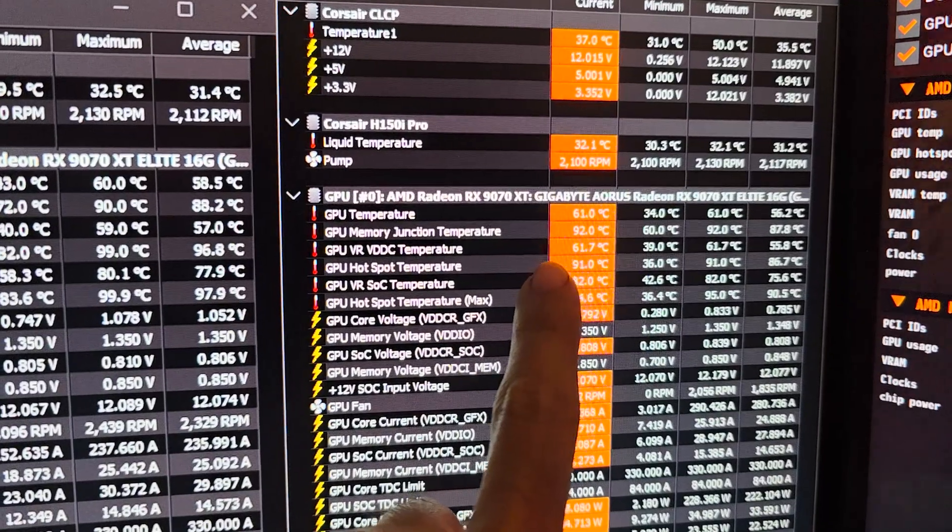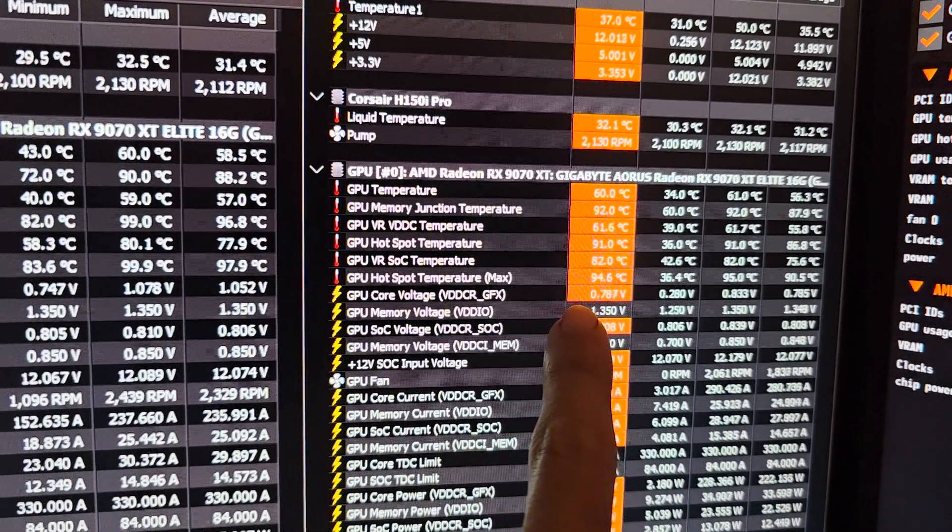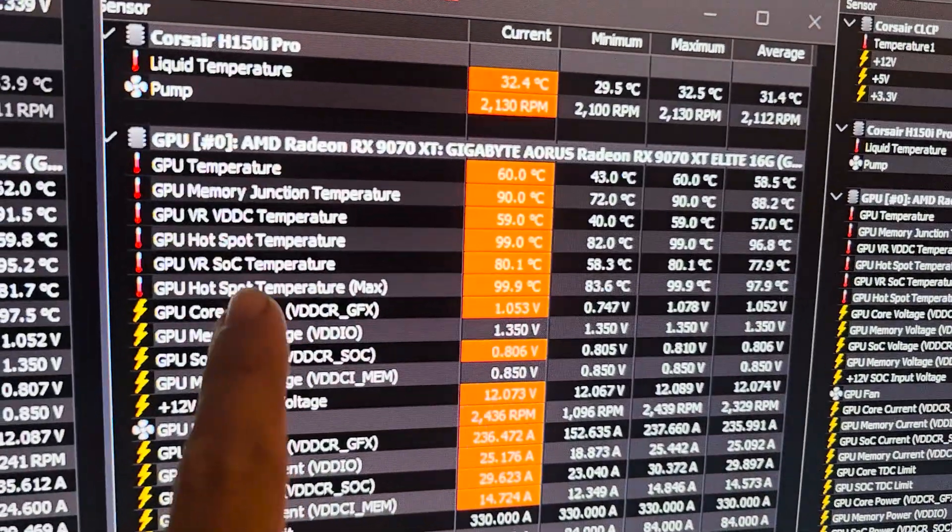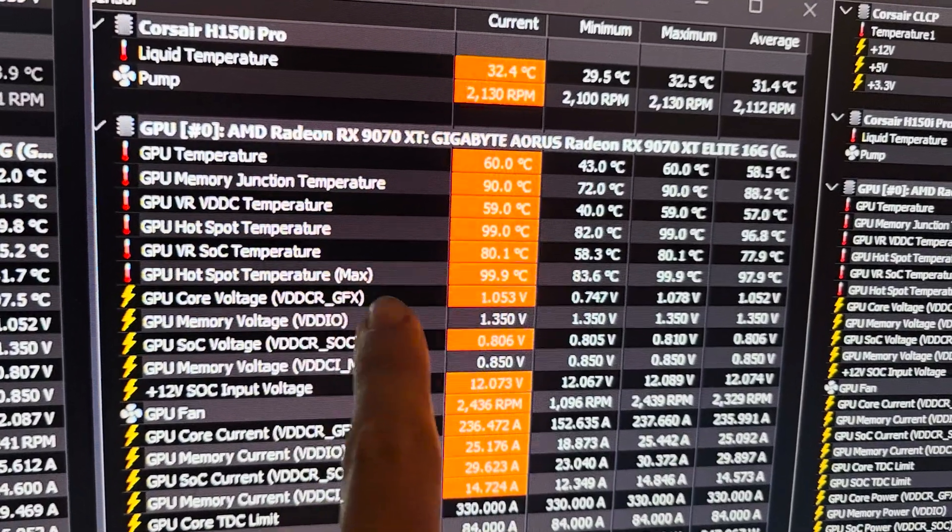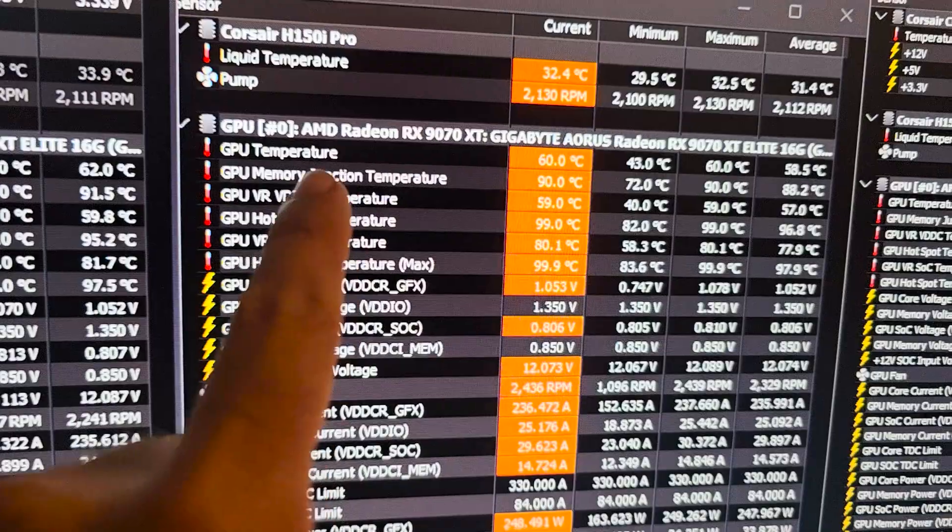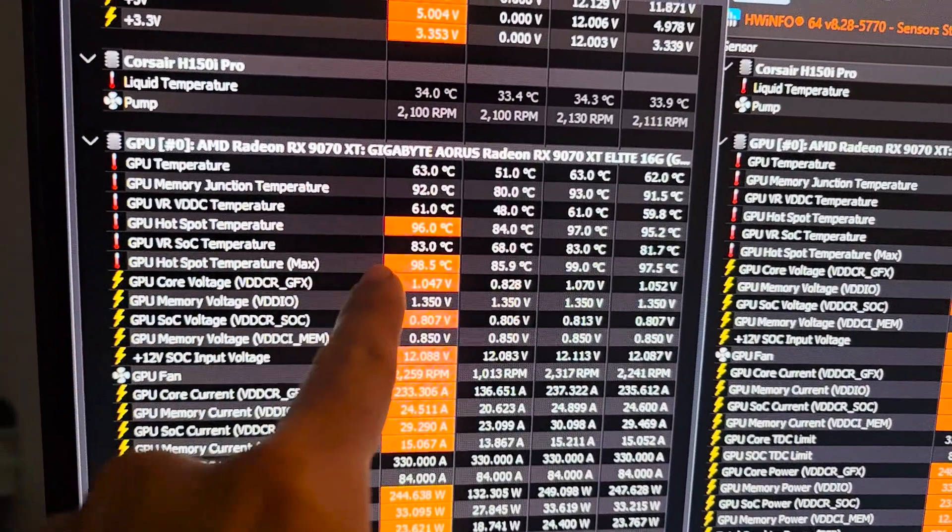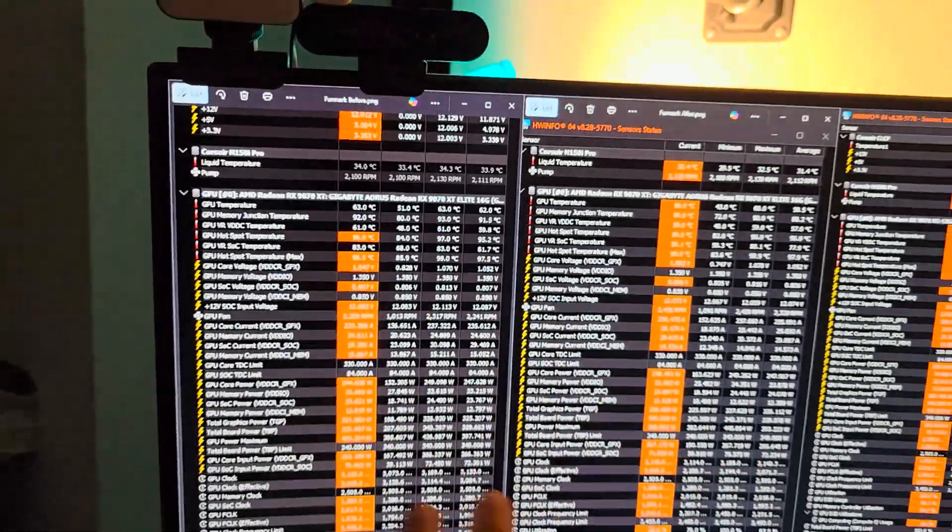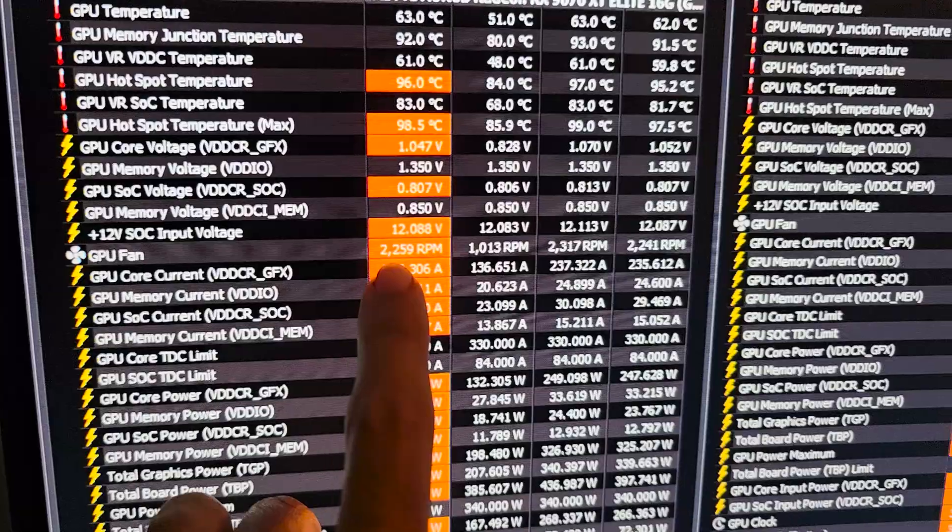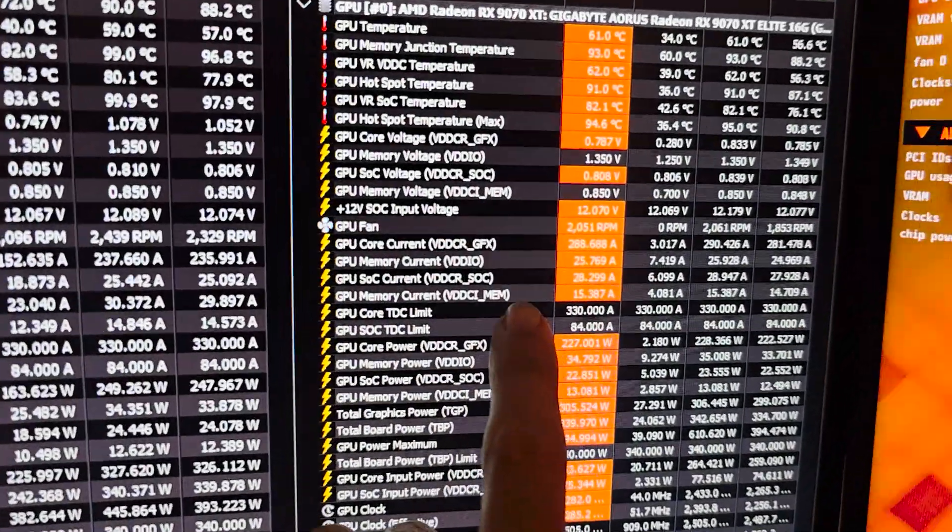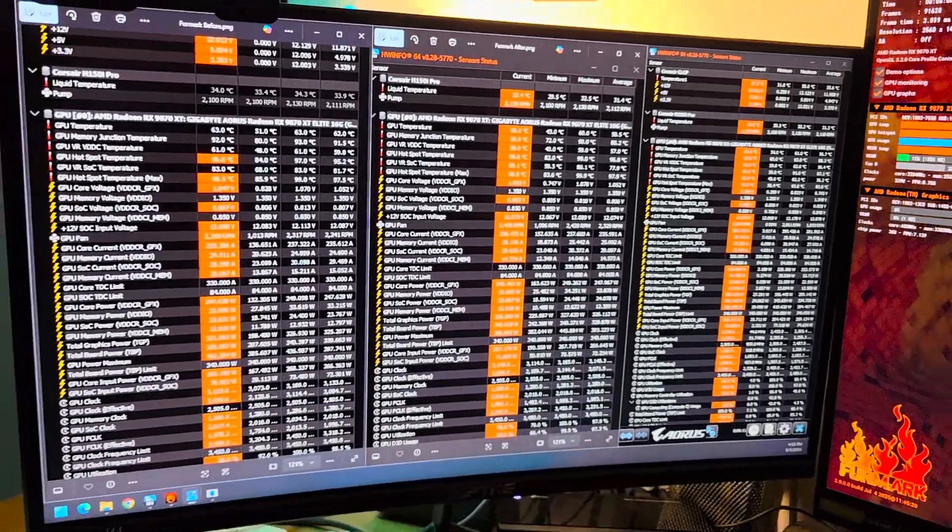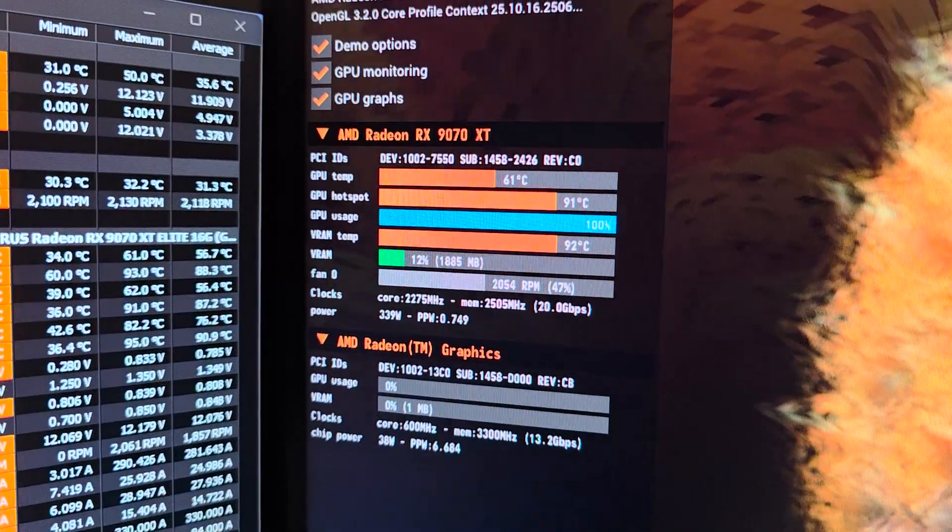You can see on the memory junction temperature we're at 92, 90 degrees somewhere in there. The hotspot temperature max is at 94 or around 95, and then the hotspot's 91. Whereas compared to before, the hotspot was at 99 to 100 degrees Celsius and the hotspot temperature max was 99, memory junction 90. So two degrees warmer, but the memory is still holding up good. And another thing I want to point out is even though we were hitting about 100°C on hotspot and junction temperature, the fan speeds were a lot higher, about 2300 RPM here, 2400 RPM here.